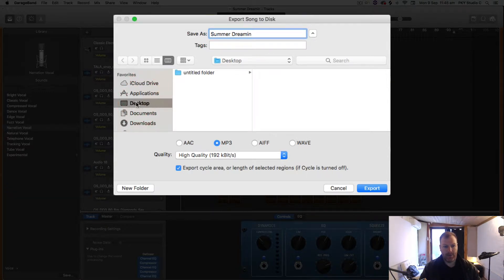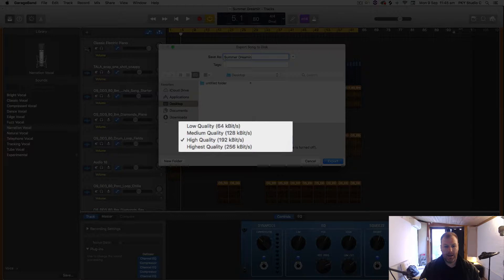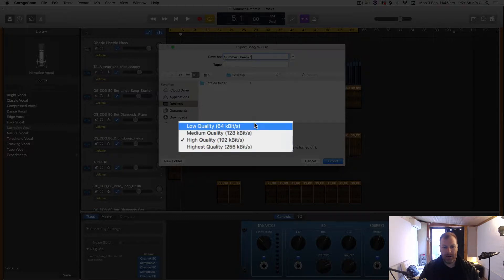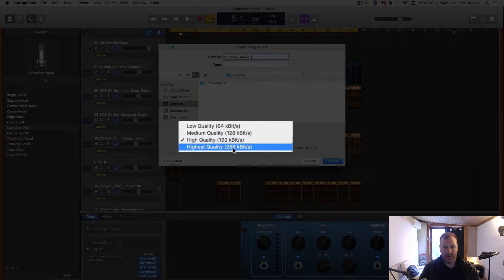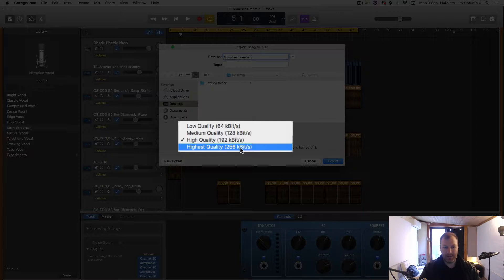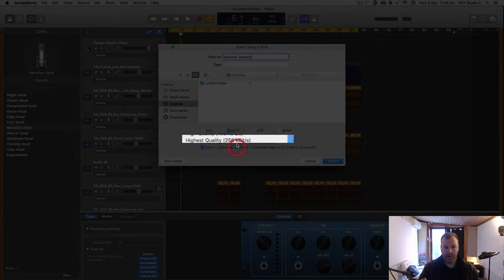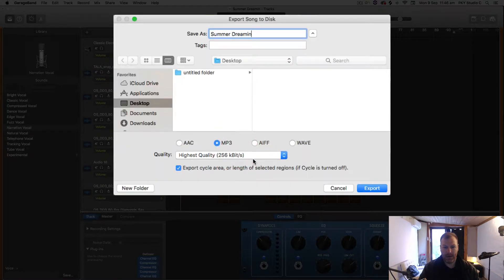I'm going to give this track a name. I'm going to export it simply to my desktop for the moment. When I'm using MP3, I very often use the highest quality GarageBand supports—up to 256 kilobits per second. You can actually go higher than that, and I'll show you how in a moment.